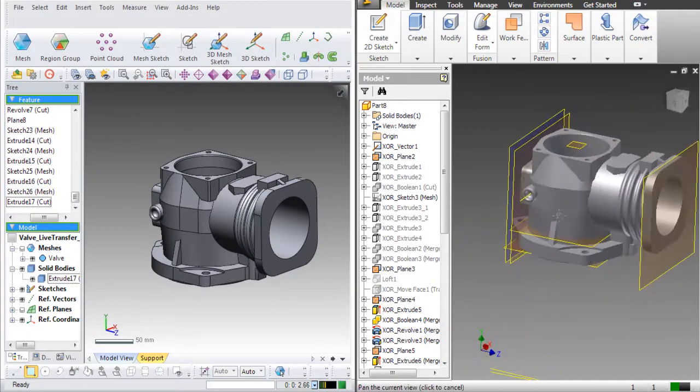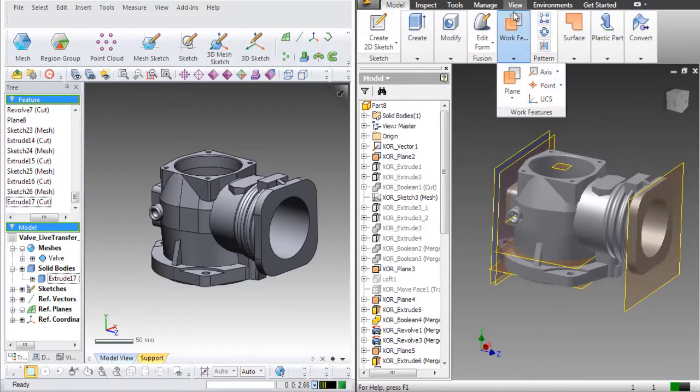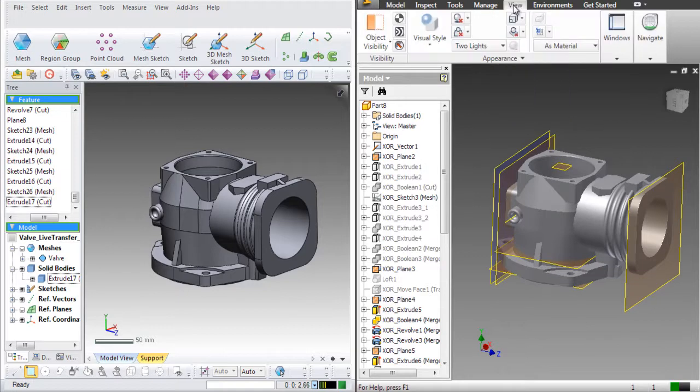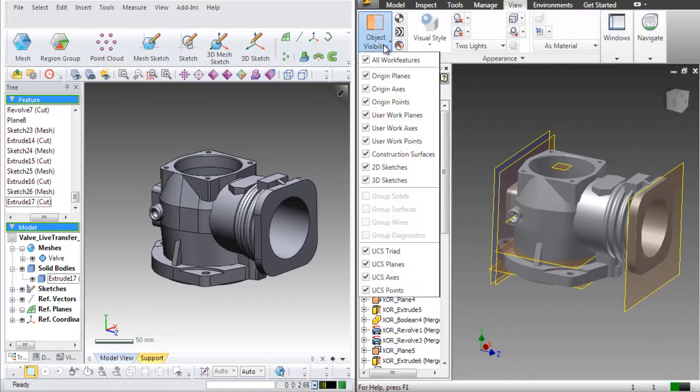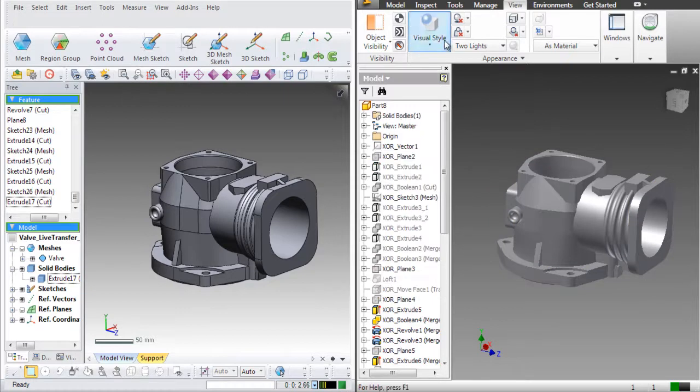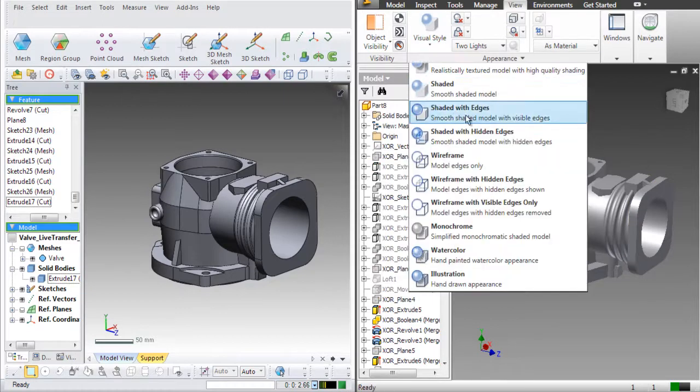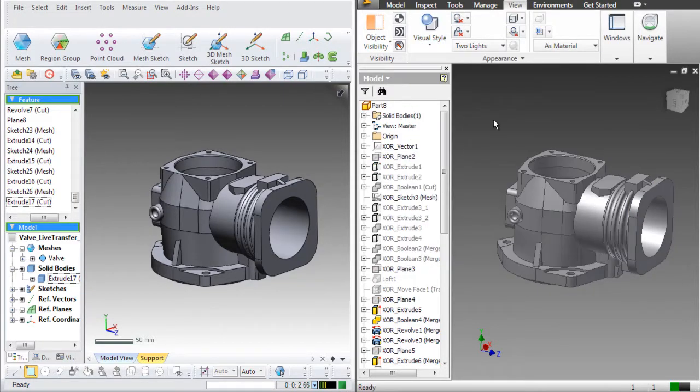The model is now fully transferred and all sketches, dimensions, constraints and features can be manipulated natively in Inventor just as if it was made in the program. Style settings can be changed to preferred settings as well.